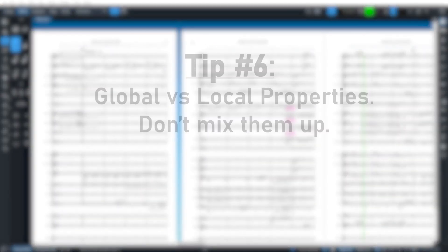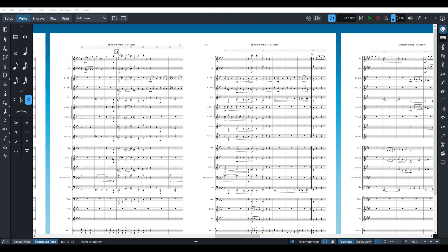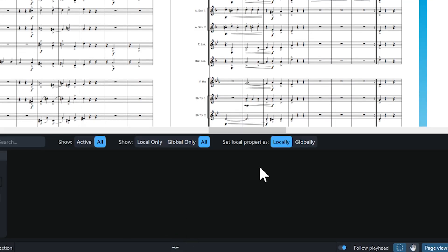Tip number six, global versus local properties. Sometimes you'll want your scores and parts to look different. By default, any properties or attributes you change are local. This helps prevent you from accidentally transforming multiple parts drastically and ruining your composition.